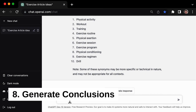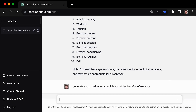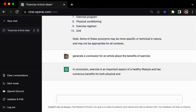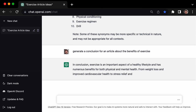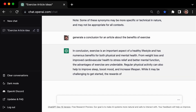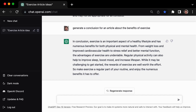Bringing your writing to a strong and satisfying close can be challenging, but tip number 8 has you covered: using GPT3 to generate conclusions. Simply ask it to generate a conclusion for an article about the benefits of exercise, and it will provide you with a summary of the main points and a call to action for your readers. Whether you want to encourage your readers to take action or simply reflect on the importance of the topic, this tool's conclusion generation capabilities are sure to come in handy.